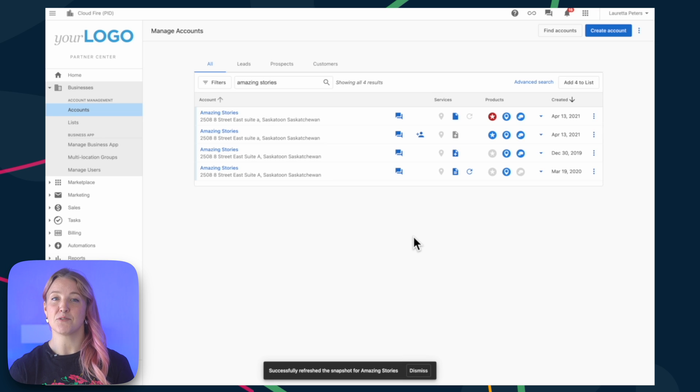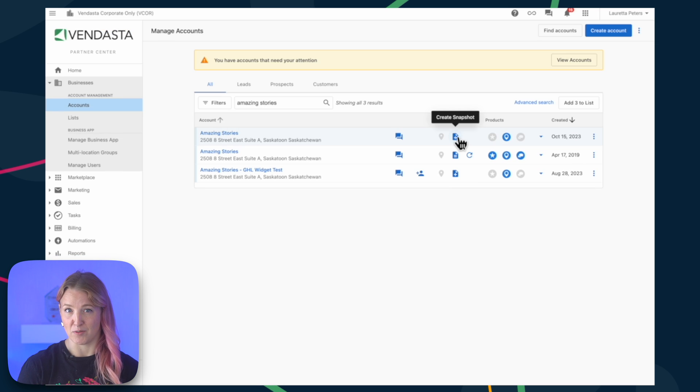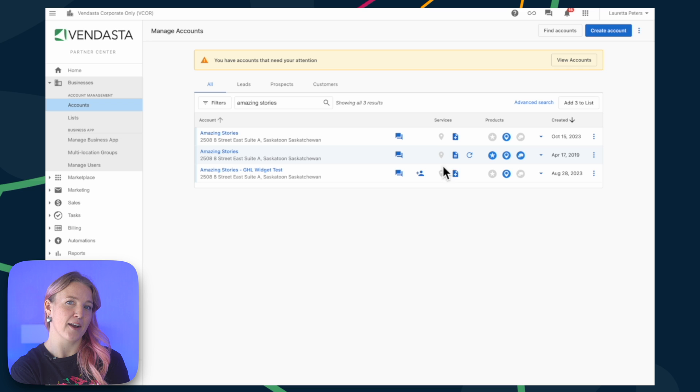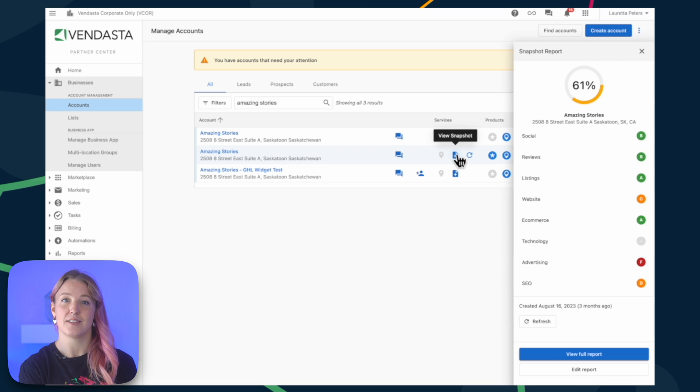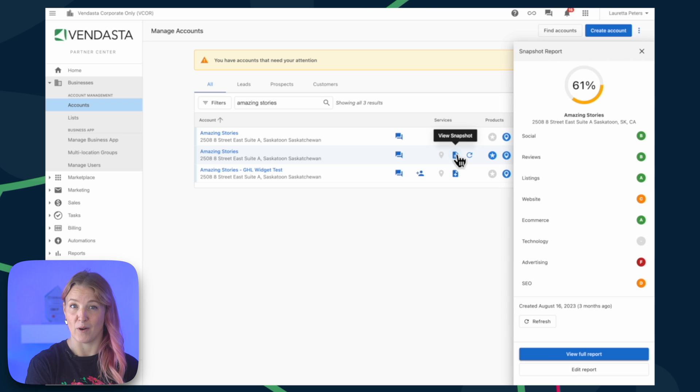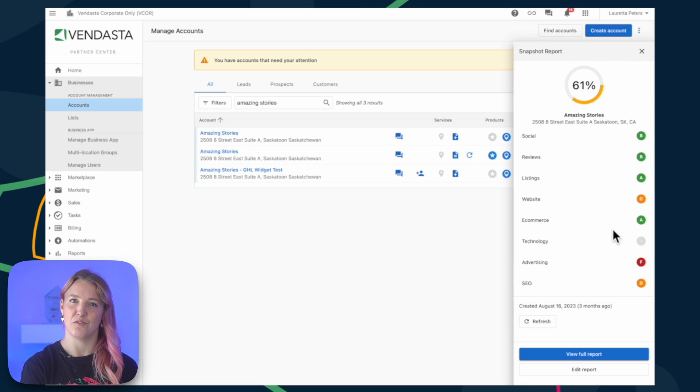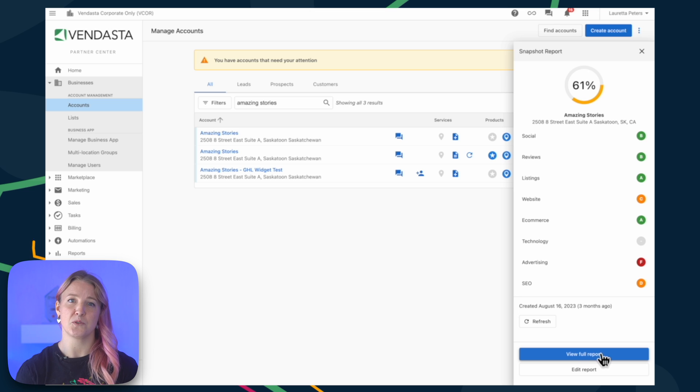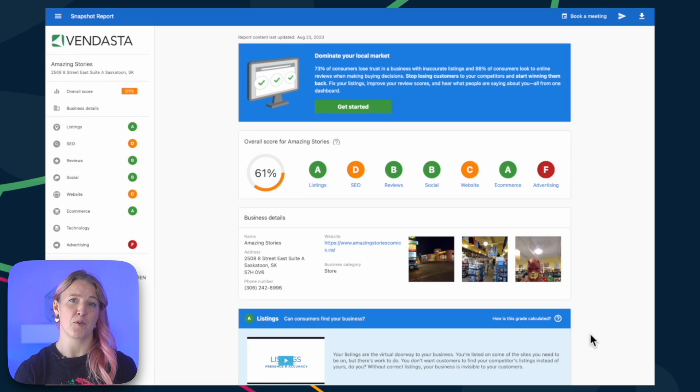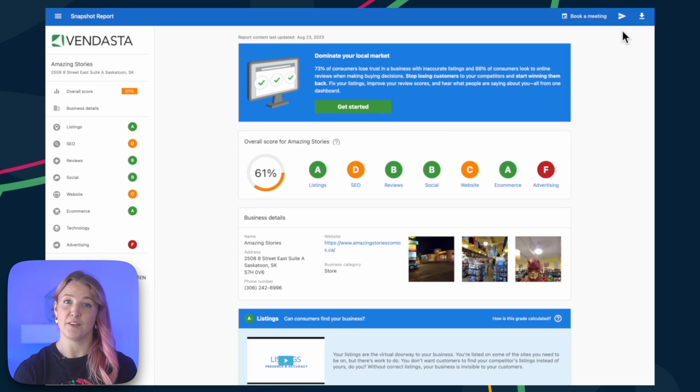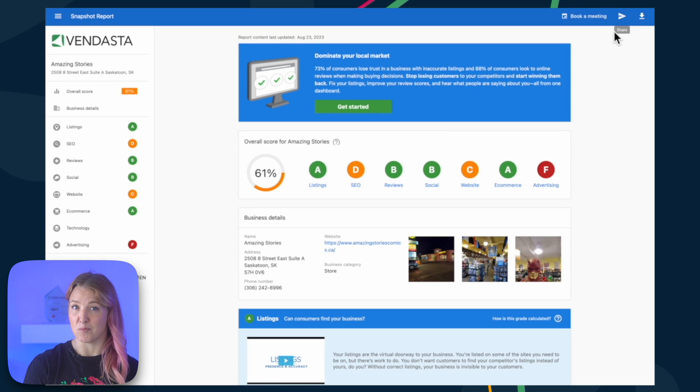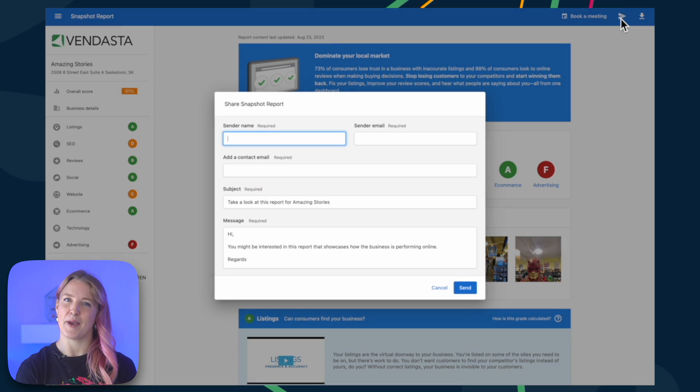Now, let's review a Snapshot Report. Click on the icon to get a quick preview. To see the full report, click View Full Report. This shows you the report from your prospect's perspective. If you want to send the report immediately, click the paper airplane icon.